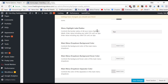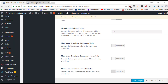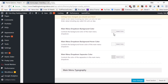The main menu highlight label radius controls the border radius of all your menu highlight labels — currently set to zero. The main menu dropdown background color is set to a lighter gray, and when hovering items in the dropdown it turns a slightly lighter gray. You can change these colors for more contrast.